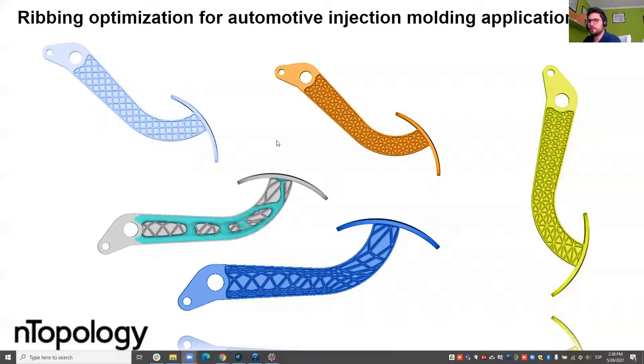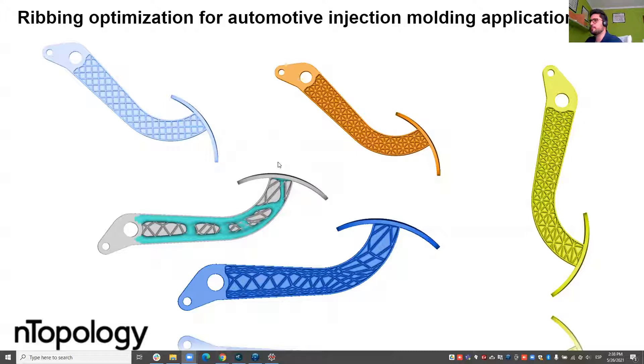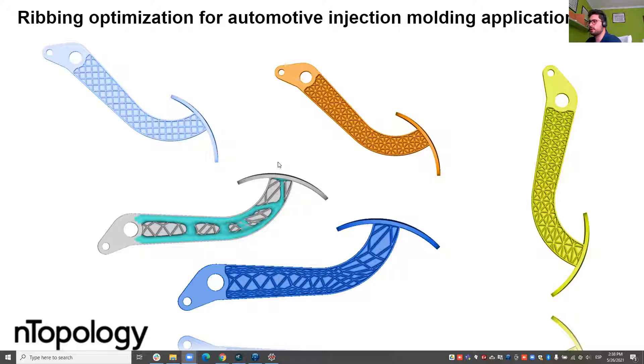Hi, I am Alejandro López, Application Engineer at nTopology and today we'll be talking about ribbing parts for injection molding.